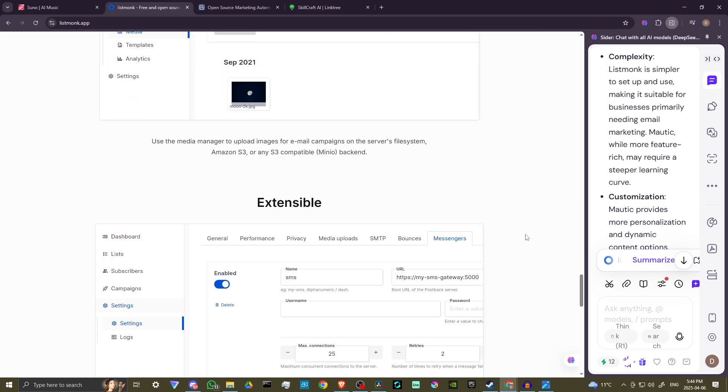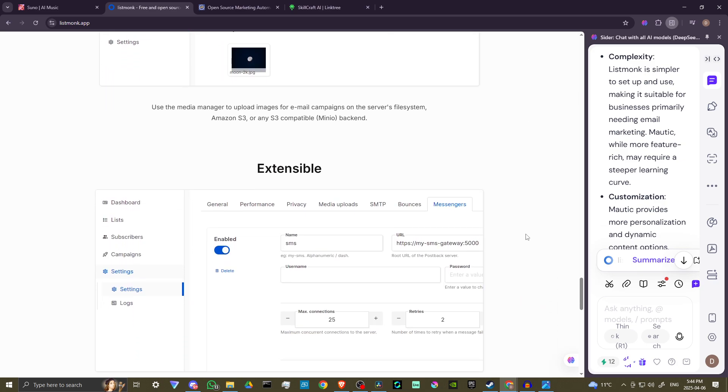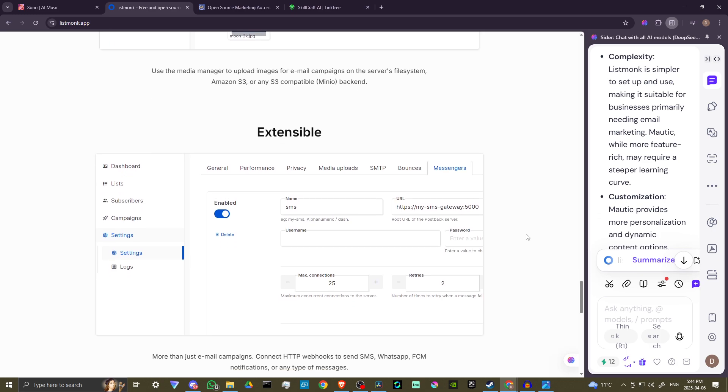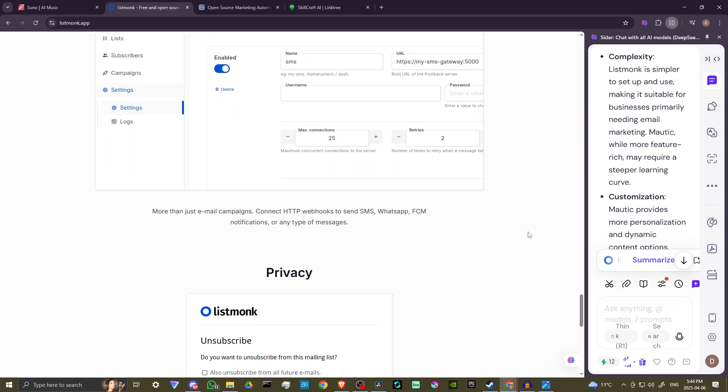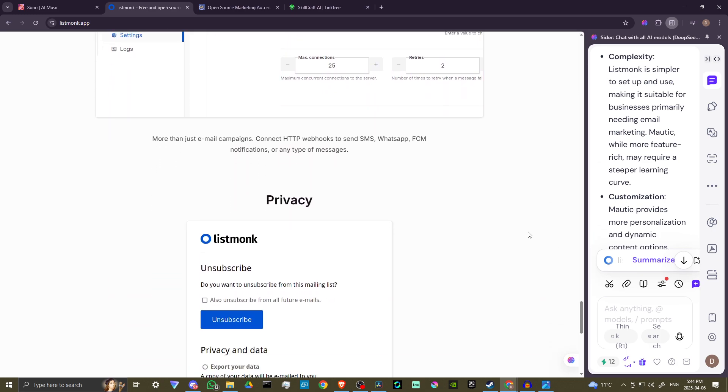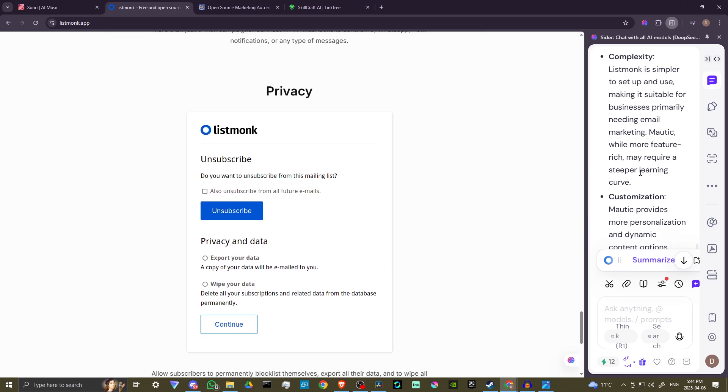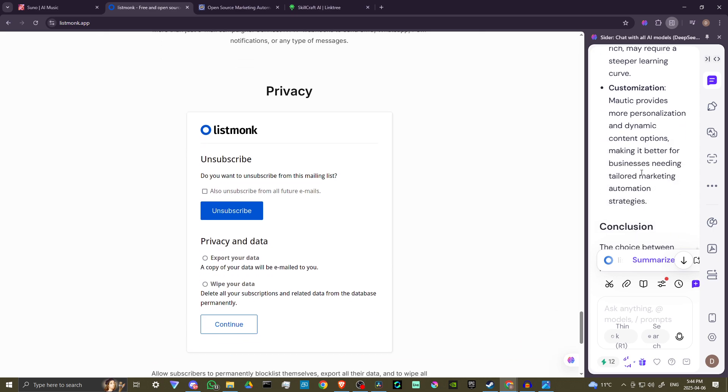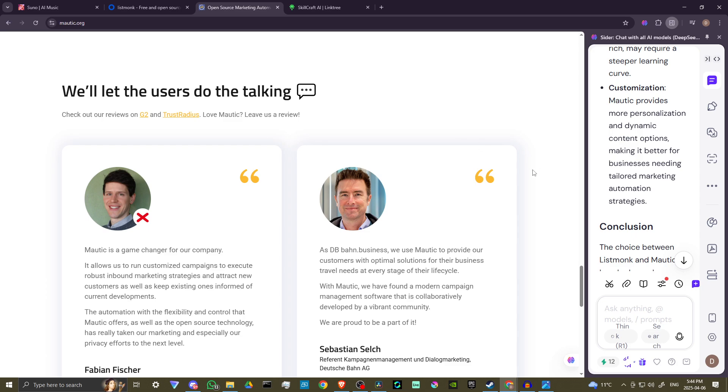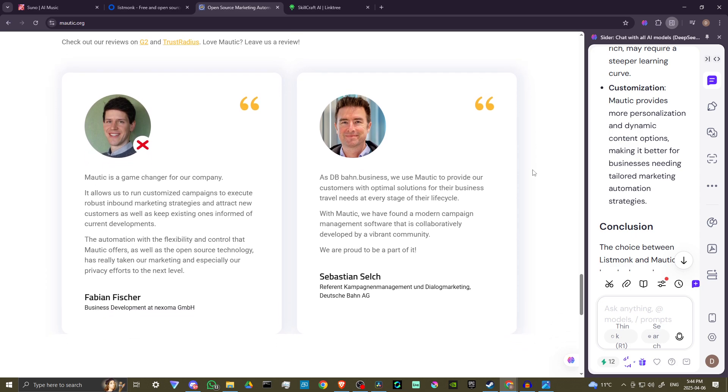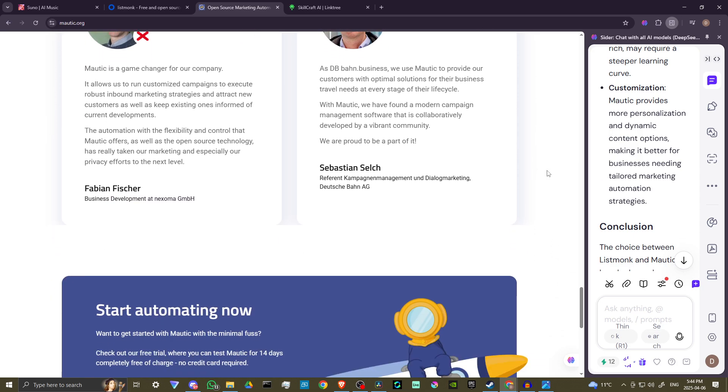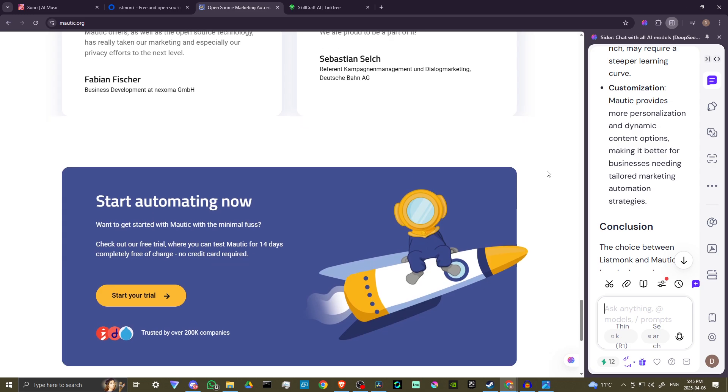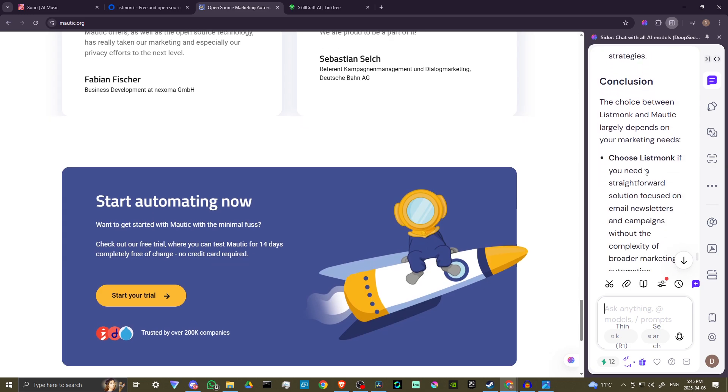Mautic, on the other hand, is more feature-rich but may require a steeper learning curve. Customization - Mautic provides more personalization and dynamic content options, making it better for businesses needing tailored marketing automation strategies.